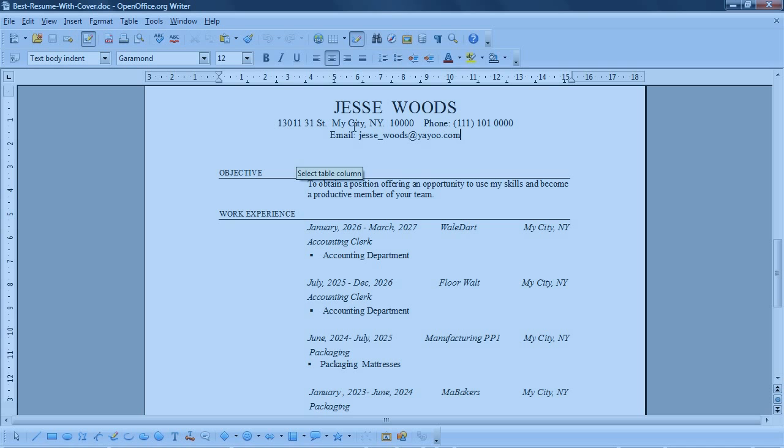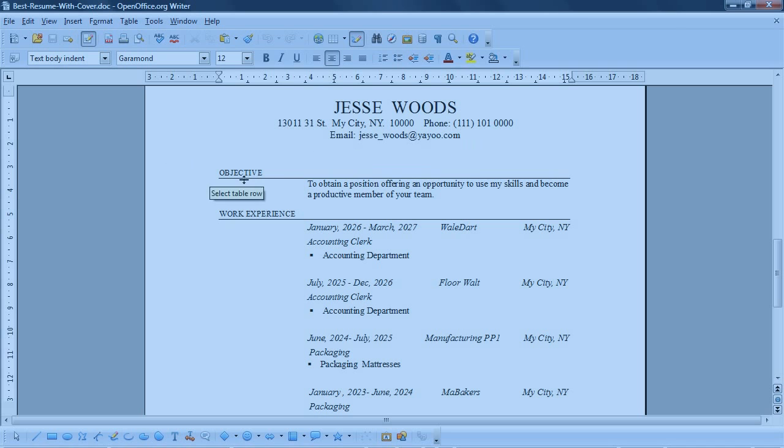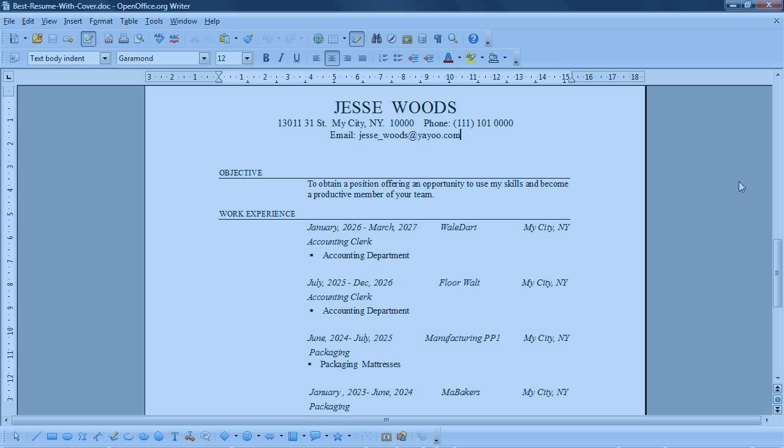The name, the address, and the email, quick and easy. The objective: to obtain a position offering an opportunity to use my skills and become a productive member of your team. There's that word team again.